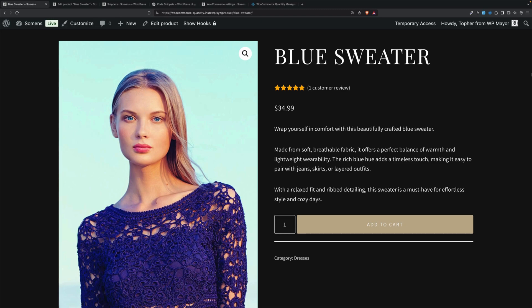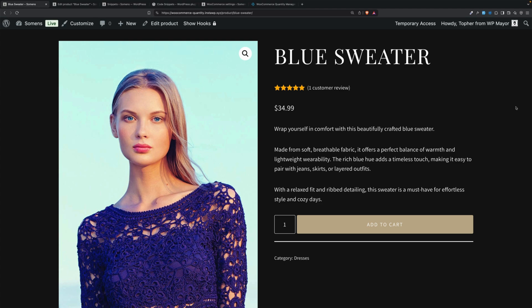In this video, I'm going to show you how to take control of the quantity field in WooCommerce and make it do things that you want it to do. The field I'm talking about is right here next to the add to cart button, and it allows customers to say how many of this item they want.